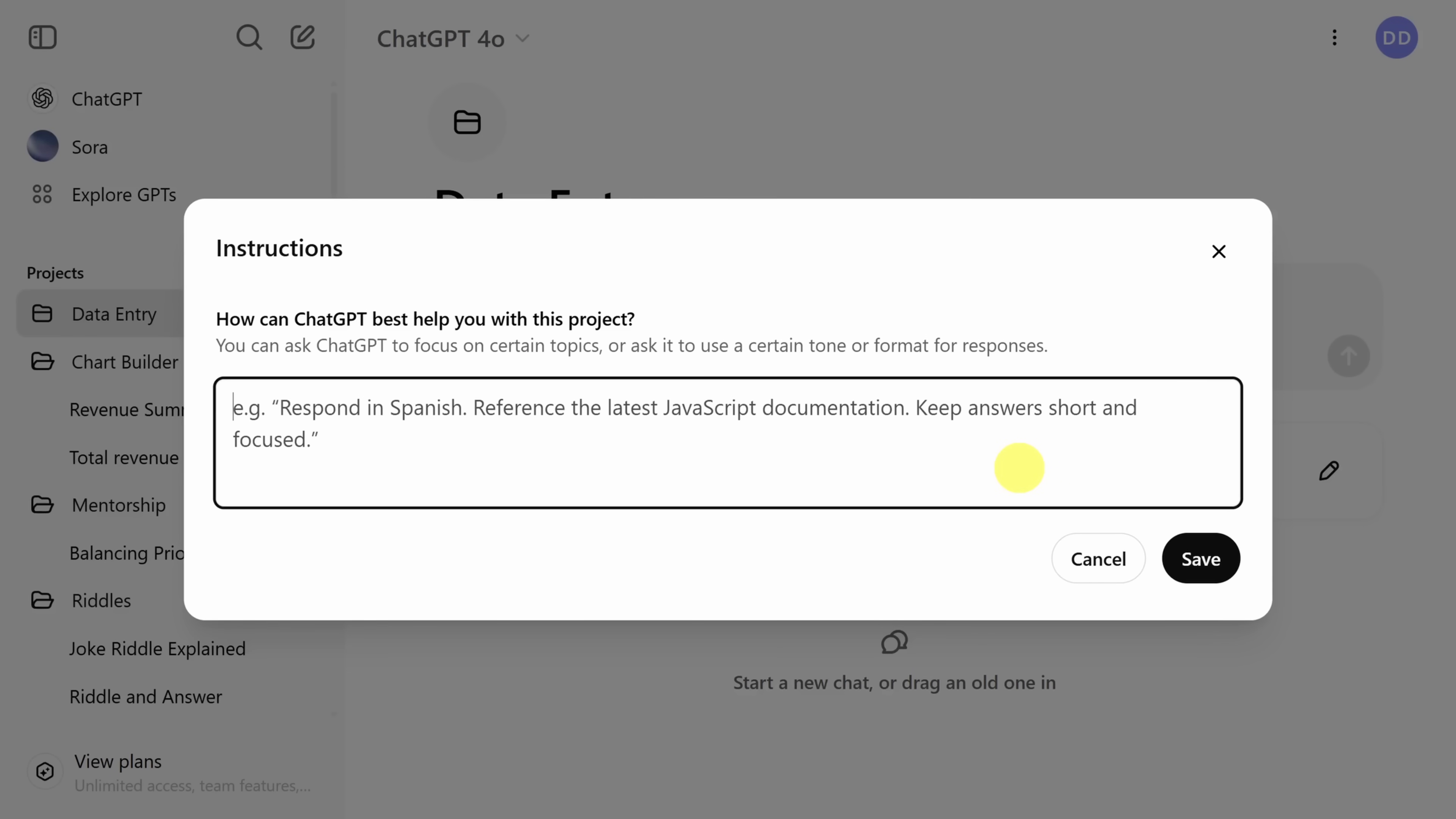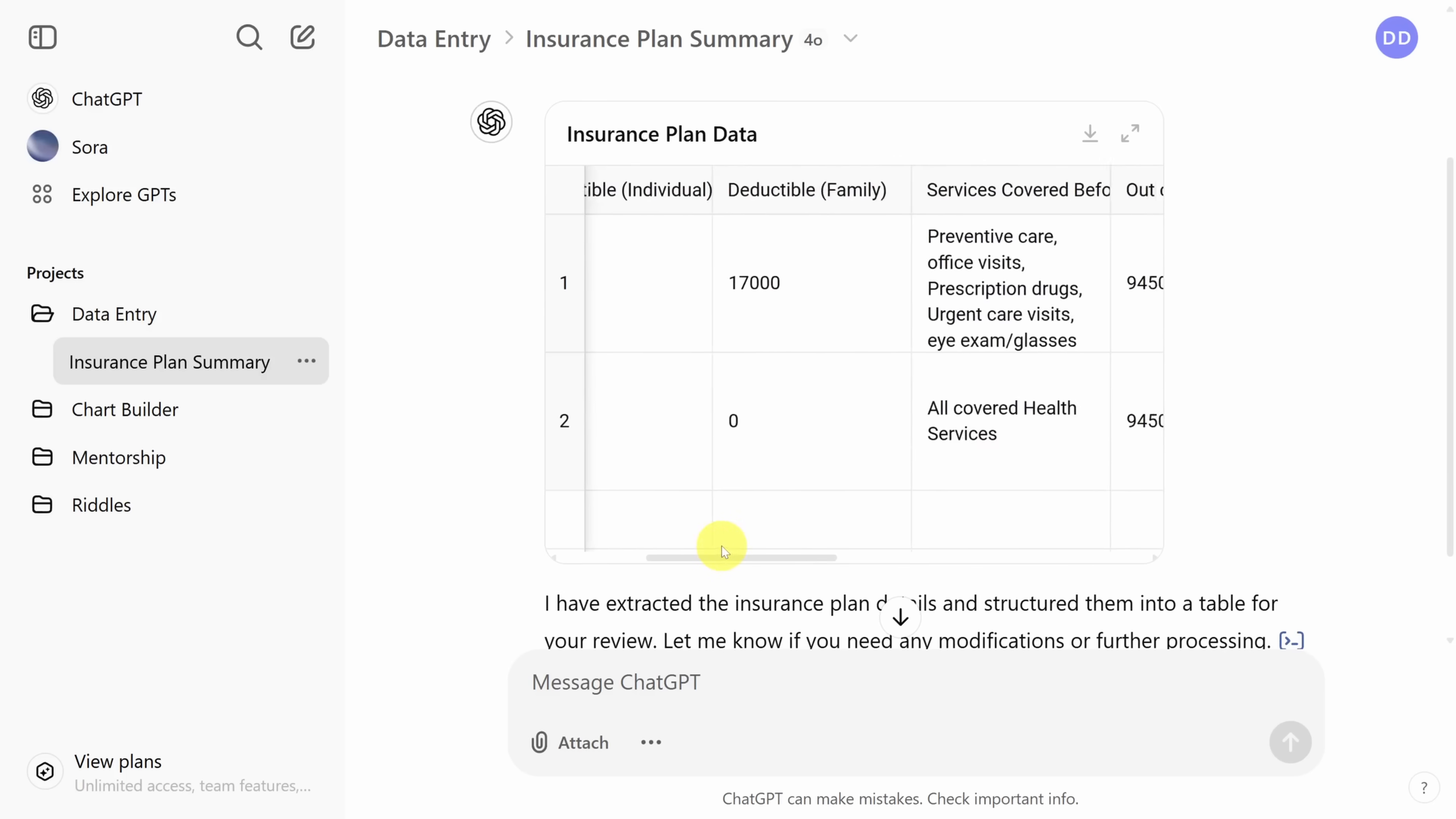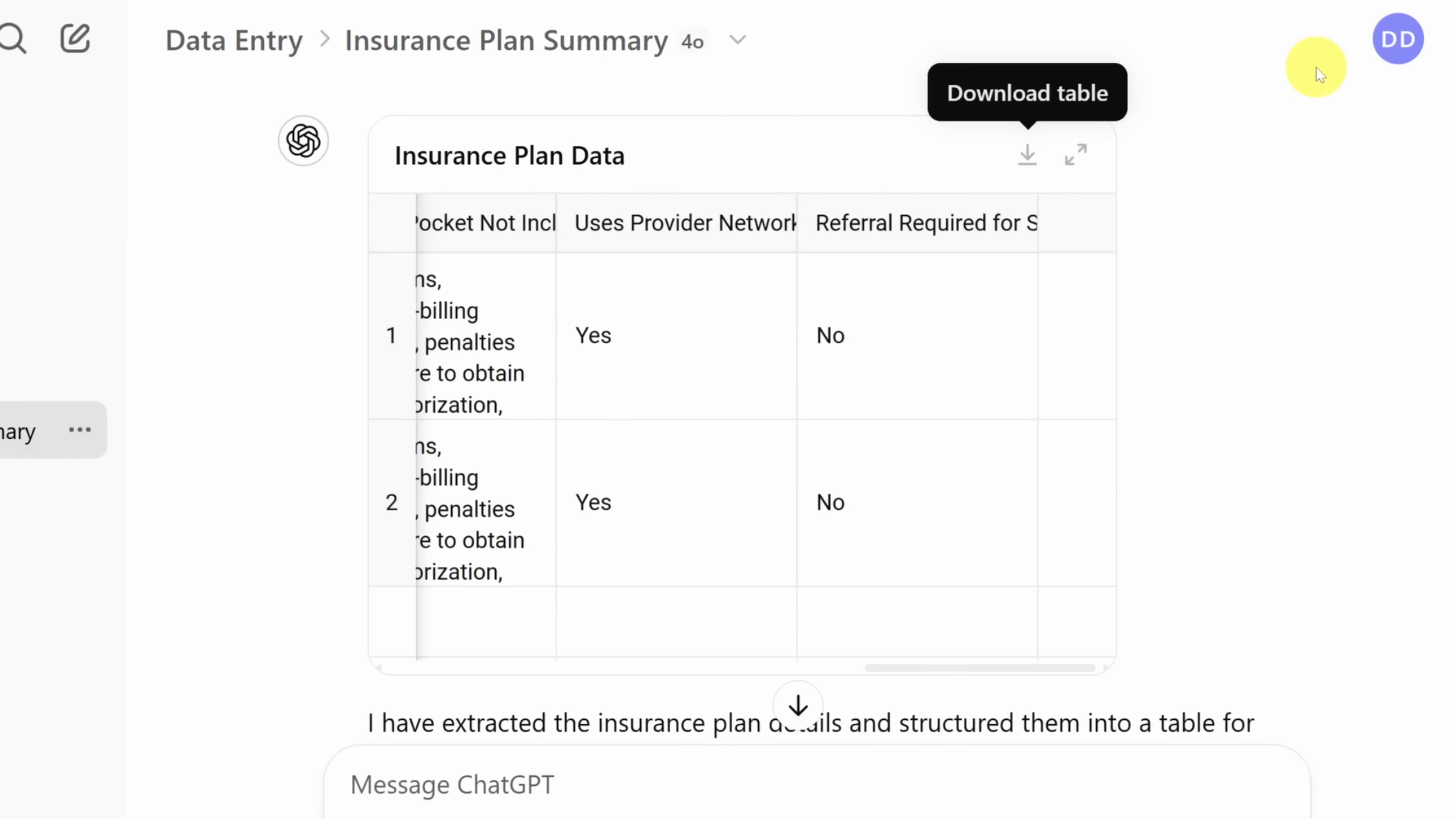And we'll break these instructions into two parts. Part one tells ChatGPT that we're going from PDF to CSV. Part two specifies the format of that CSV. Then we'll save these. And just like last time, we're going to attach a few files and submit these without a prompt. We get a flawless response from ChatGPT in table format, which includes exactly the columns we specified in our custom instructions. And you can download this data into a CSV file by clicking the download button in the top right.